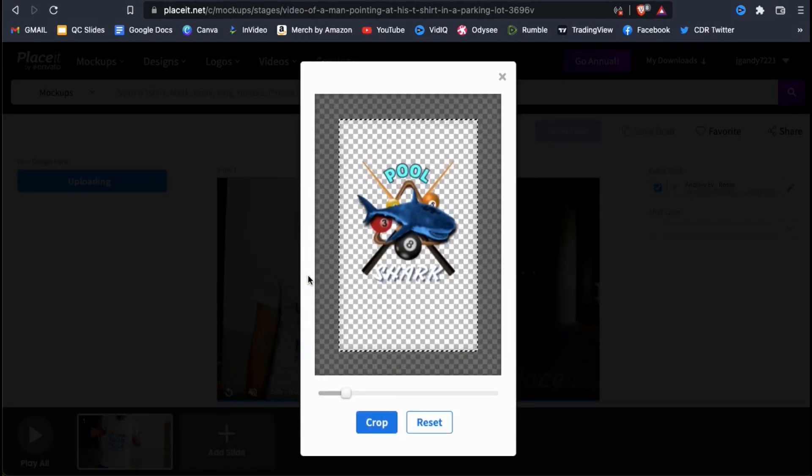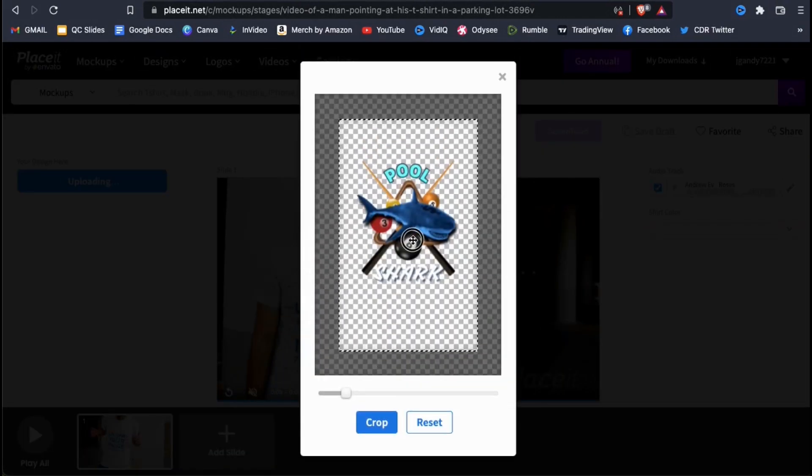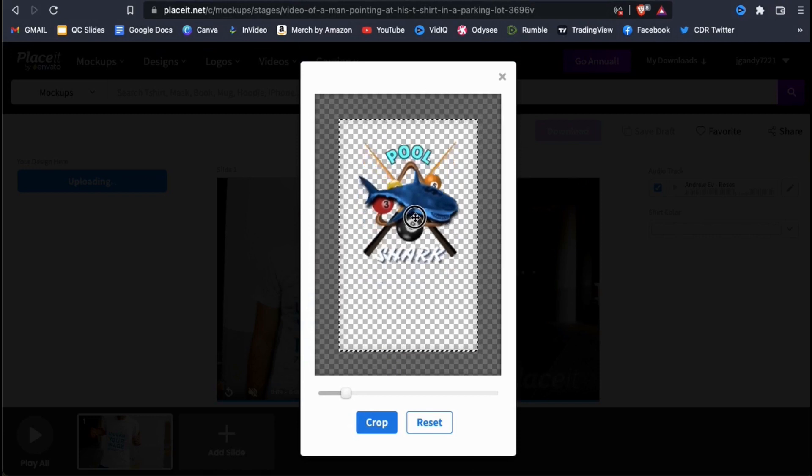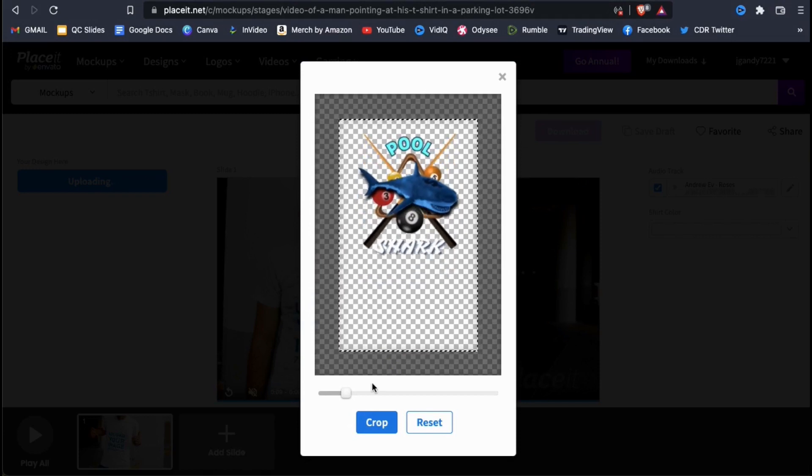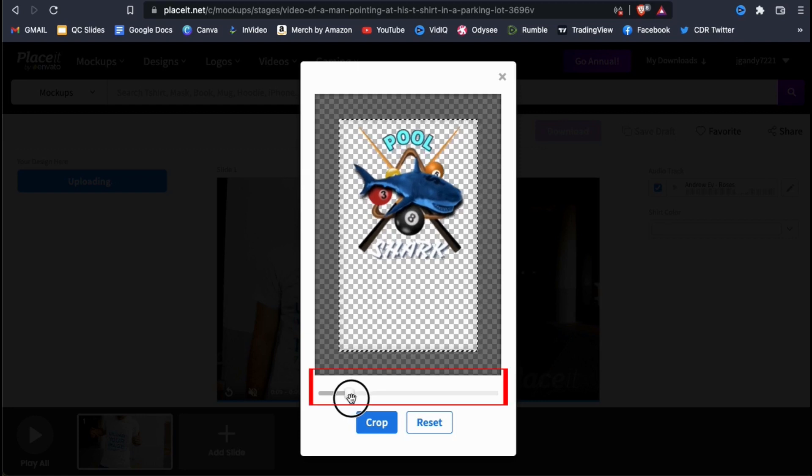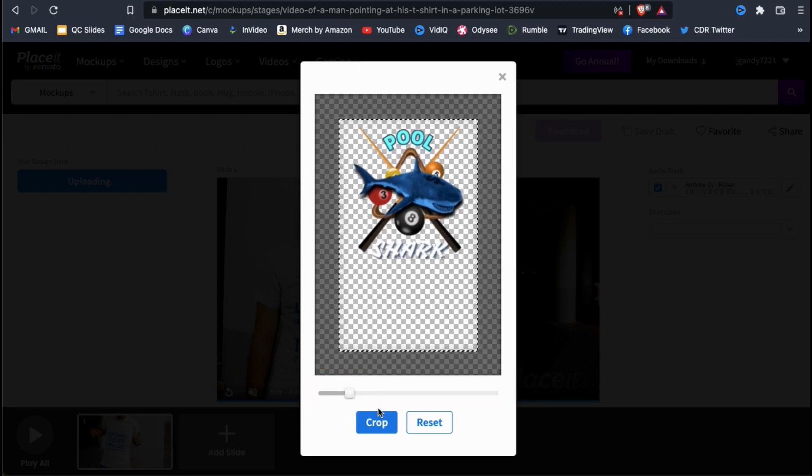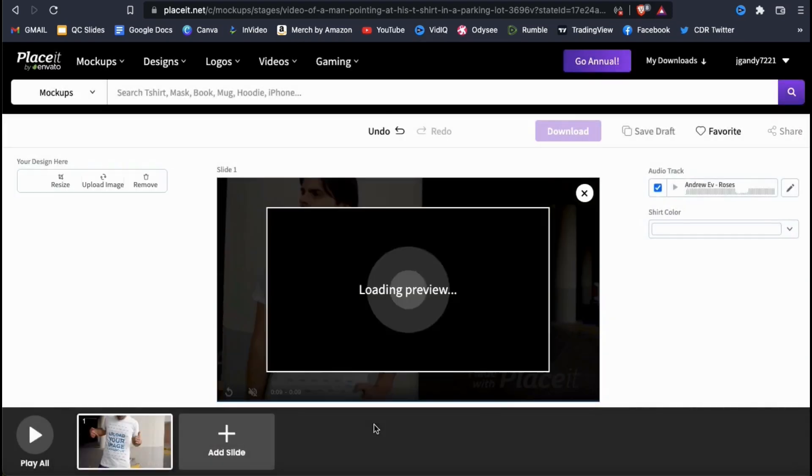When you open your image, you'll see another window pop up where you can adjust your image size and location. Simply click and drag to rearrange your image and use the slider bar at the bottom here to adjust the image size. Once everything looks good, go ahead and click on crop.